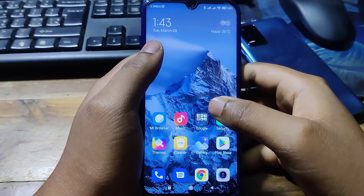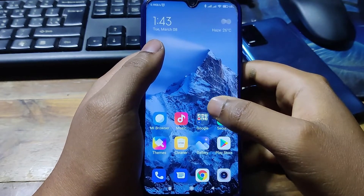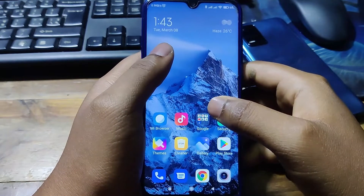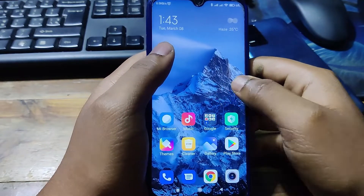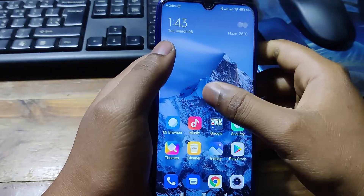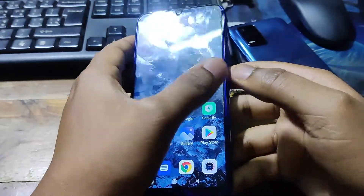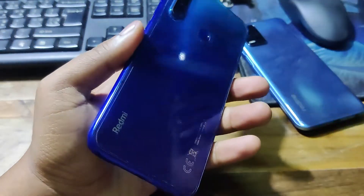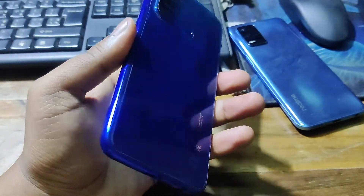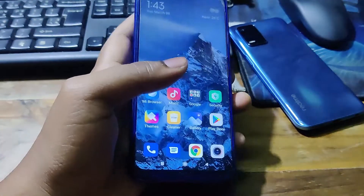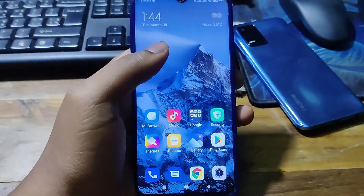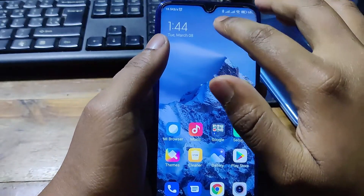Hello everyone, Assalamu Alaikum. I'm Amidol Lassan from Unlock Point, and today I will show you how to find the Board ID of every Xiaomi device like Poco, Mi, Redmi, CC, etc. Let's start.